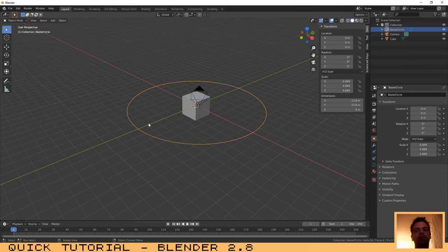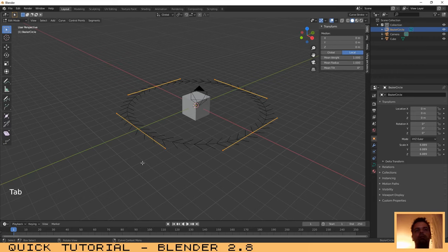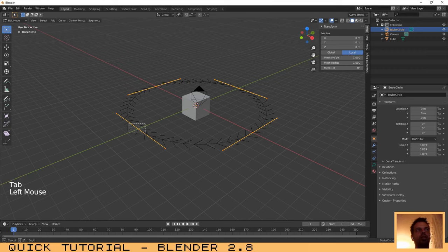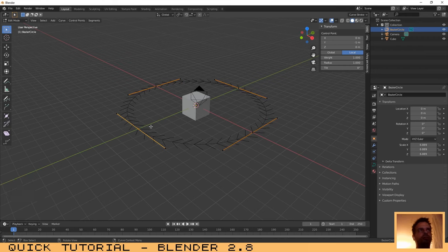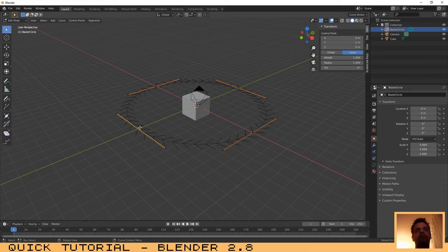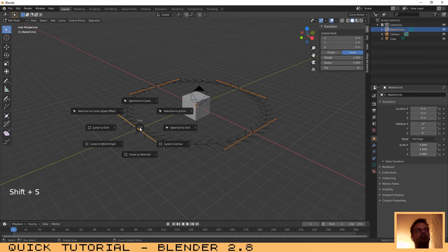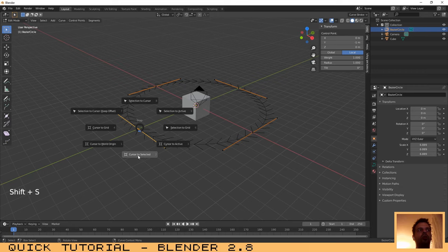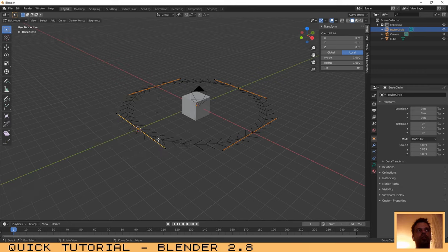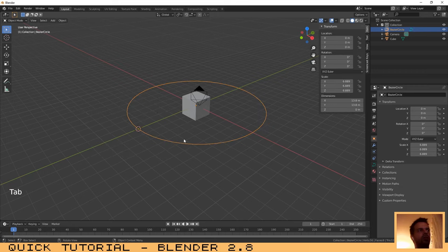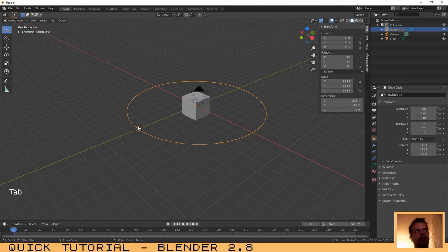Click on Tab to enter in edit mode and select one vertex. Now that you have selected that vertex, press Shift+S and select the option cursor to selected. I have done this because I want the...